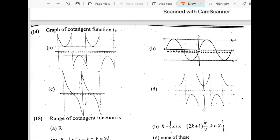The 14th question: graph of the cotangent function. This is easy. A is for cosecant, B is for sine, D is for secant. So the answer is C.